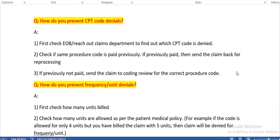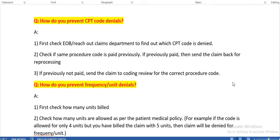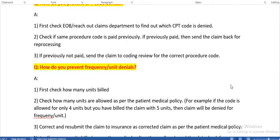How do you prevent CPT code denials? First, check the EOB — Explanation of Benefits — and reach out to the claims department to identify which CPT code is denied. Check if the same procedure code was paid previously. If previously paid, send the claim back for reprocessing. If previously not paid, send the claim to coding review for the correct procedure code.